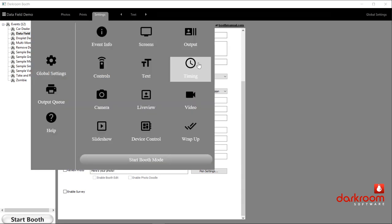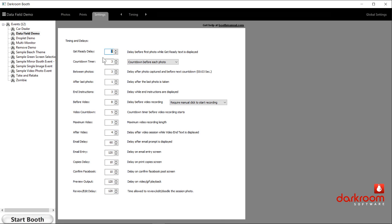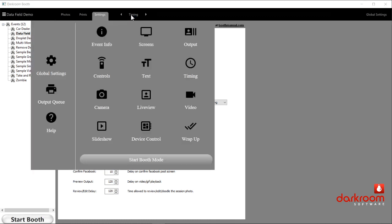Timing tab — that's just exactly what it says. If you want more time between photos, you can set that here. You can set the get-ready delay — a little delay before the countdown starts, so after they click start there's time for people to get in position before the countdown three, two, one begins. You can also set things like how long a video is recorded. Down toward the bottom are prompts — for example, you can set how long the email keyboard stays on screen. If someone walks away, you want it to time out and go back to the start screen.